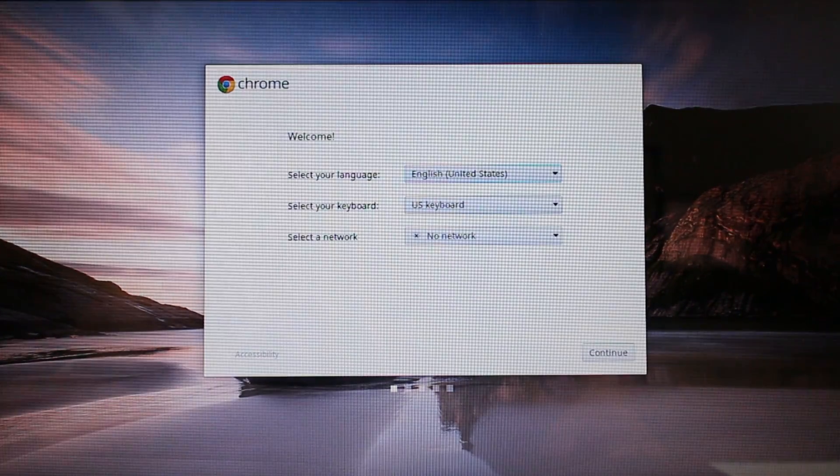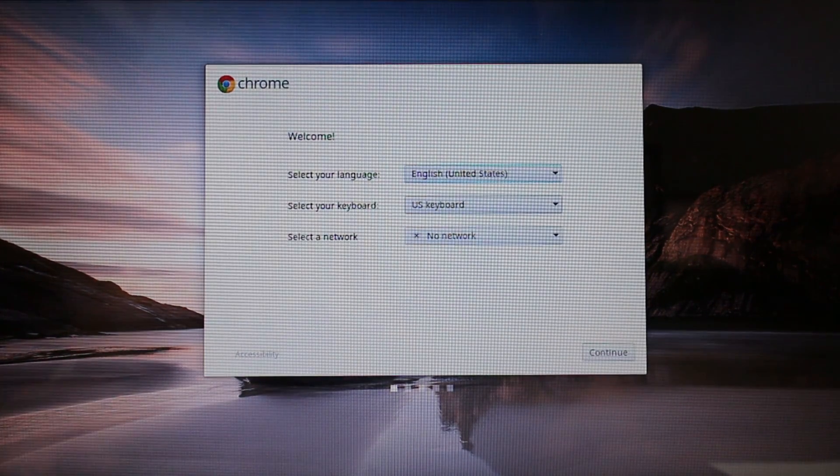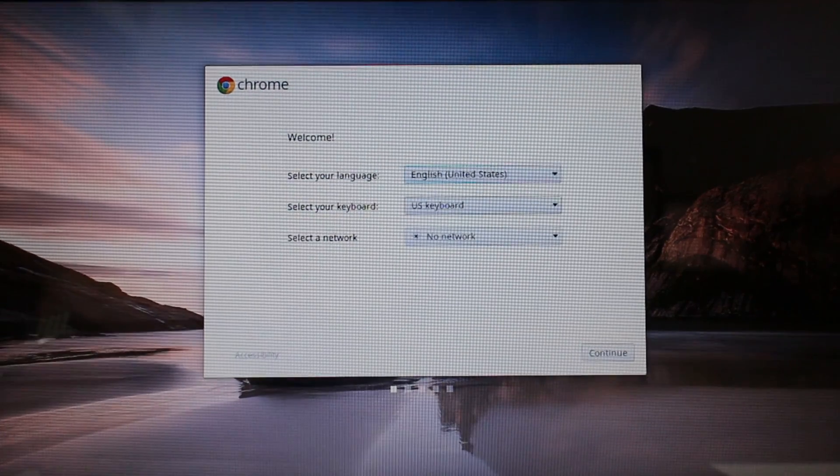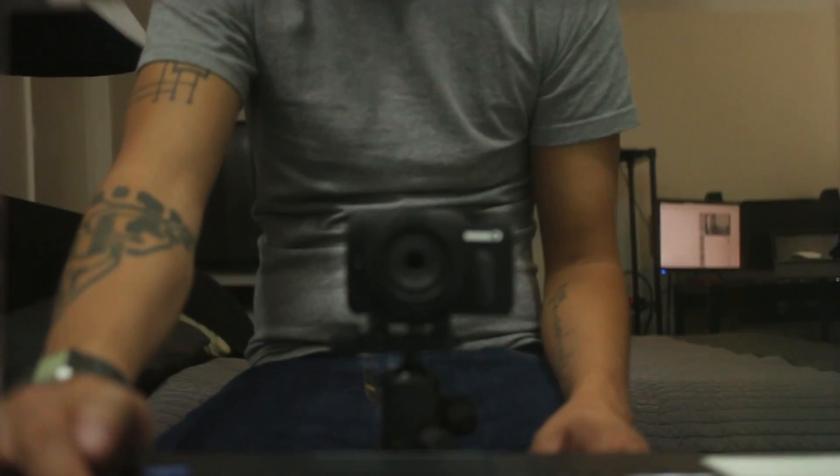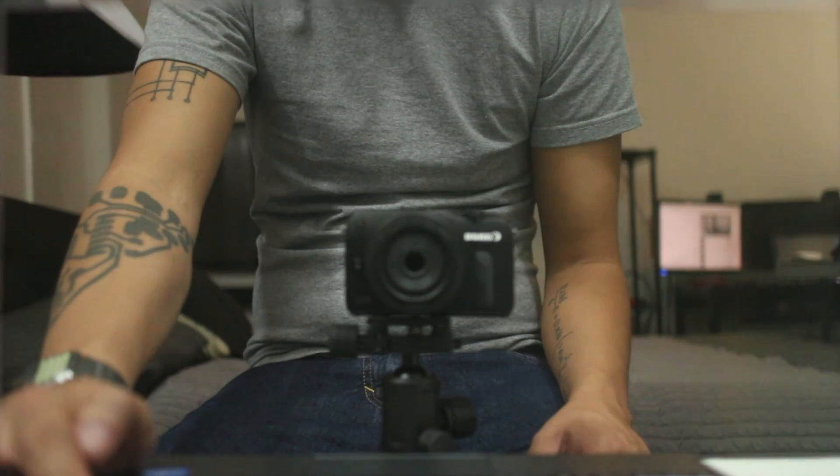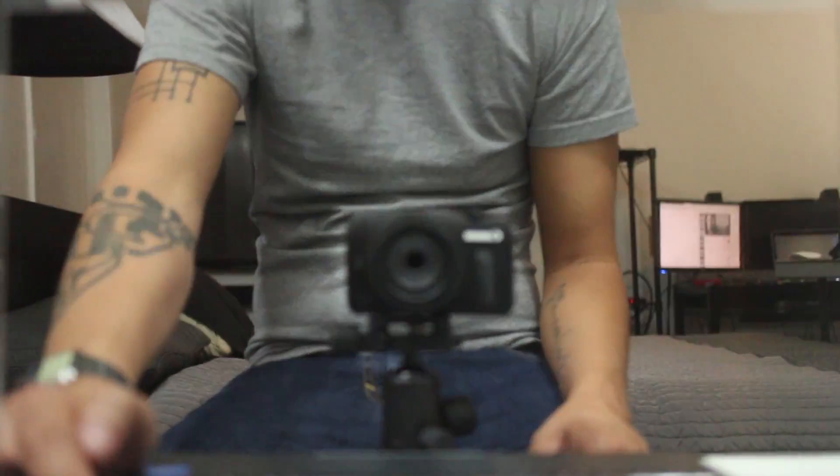Alright, so now that we're in developer mode, I'm going to go ahead and shut everything down and what we're going to do now is disable the write protect jumper.